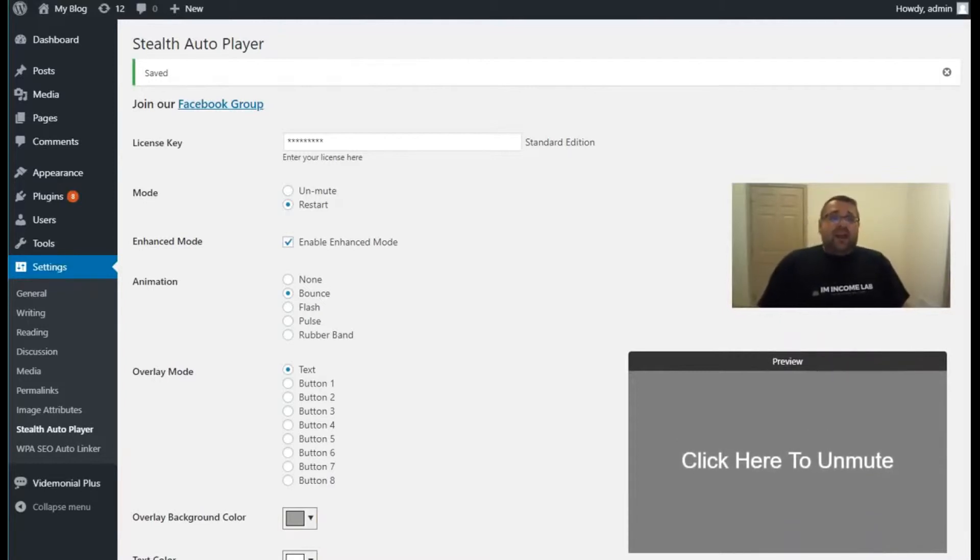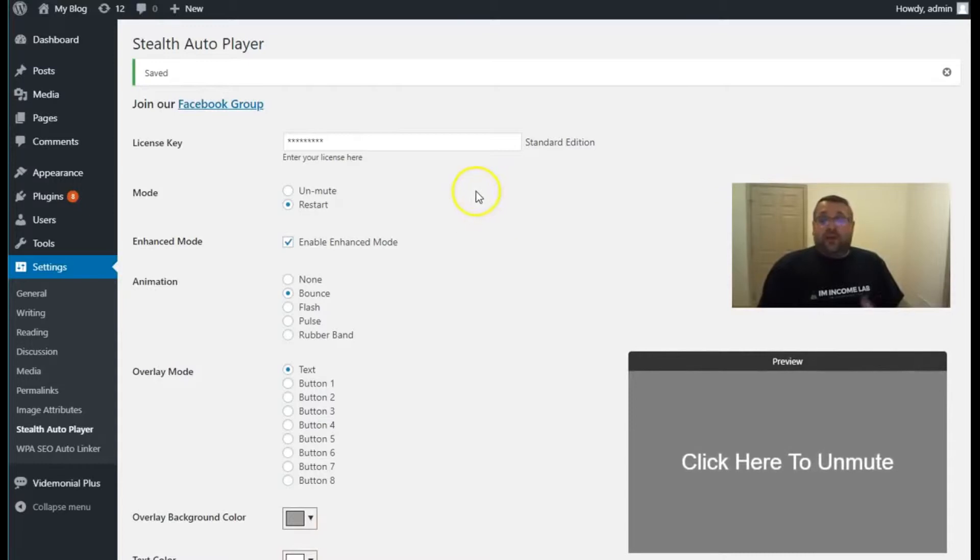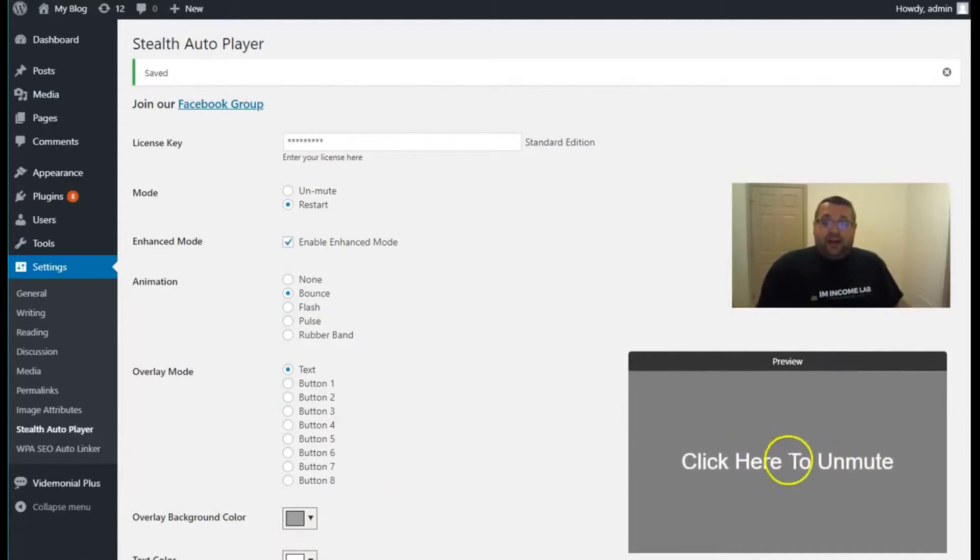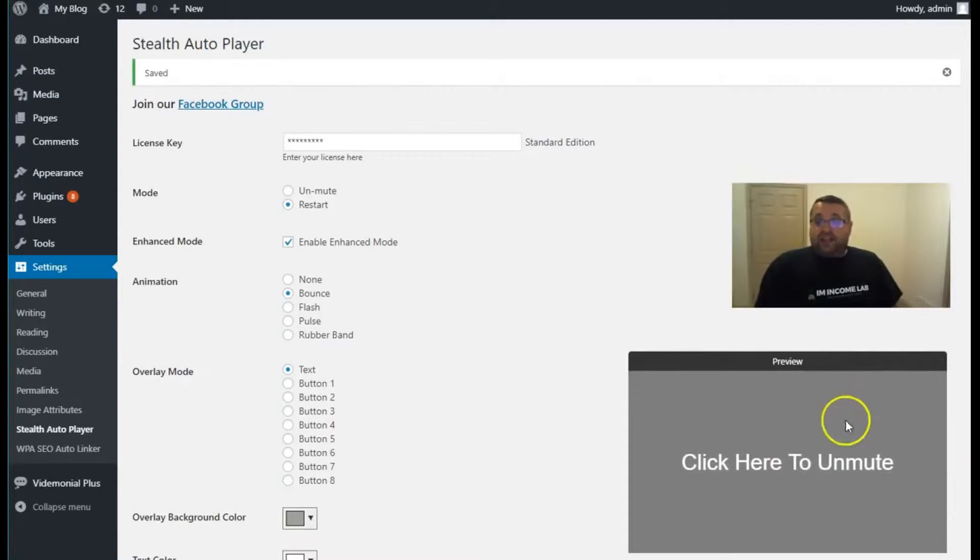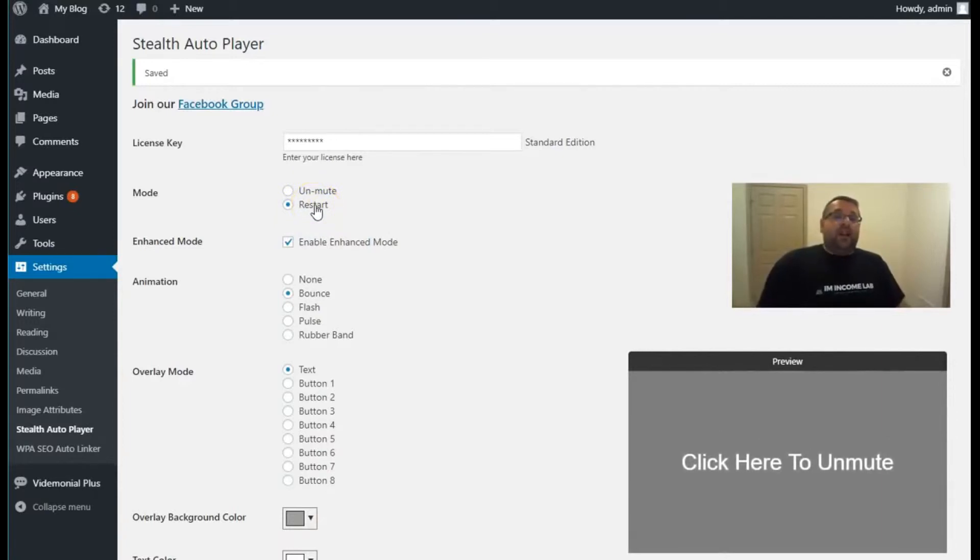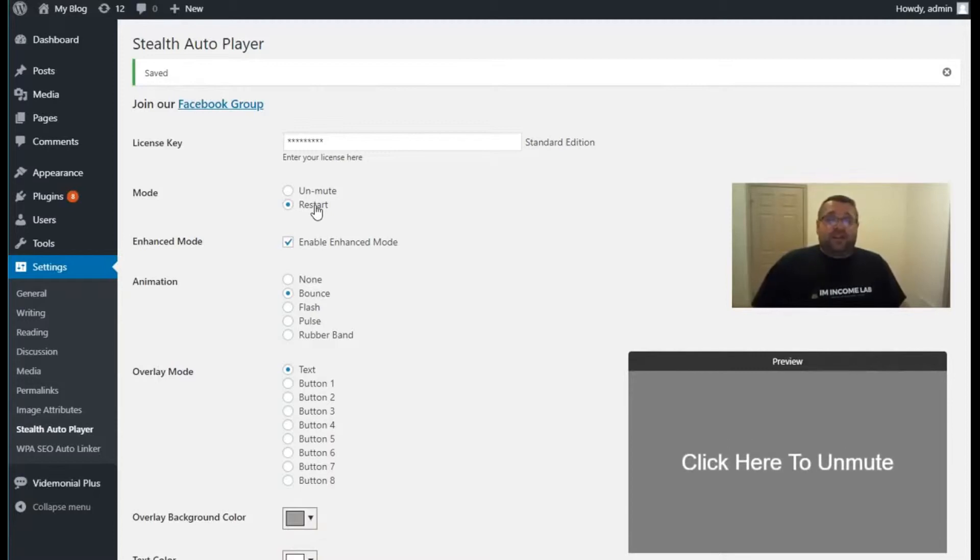Right now, these are the settings of Stealth Autoplayer. I'm going to take you through them. So there is a mode right here, and you can see a preview of the player down in the bottom right-hand corner of the screen. Any changes that you make appear here in real time. So you can either restart the video when someone clicks a play button, or you can just unmute the video, and it will play where a person left off.